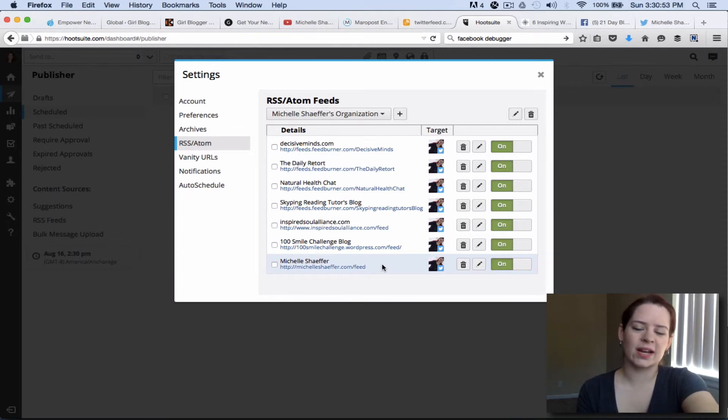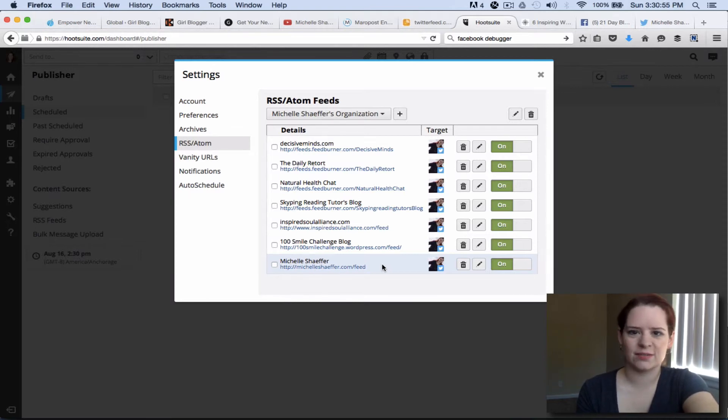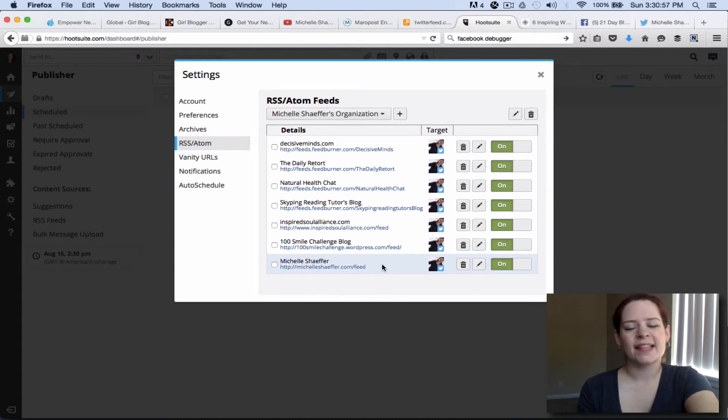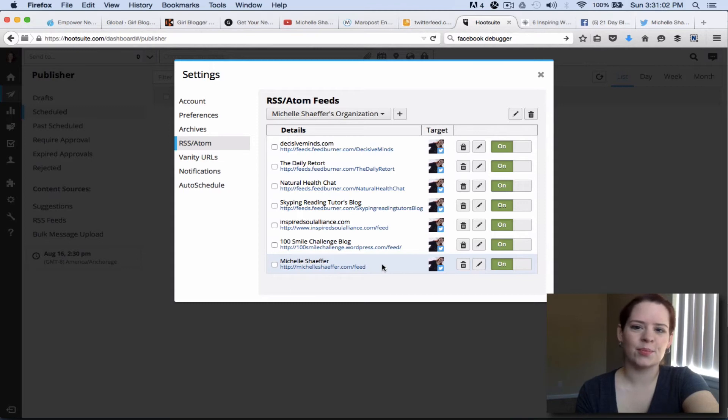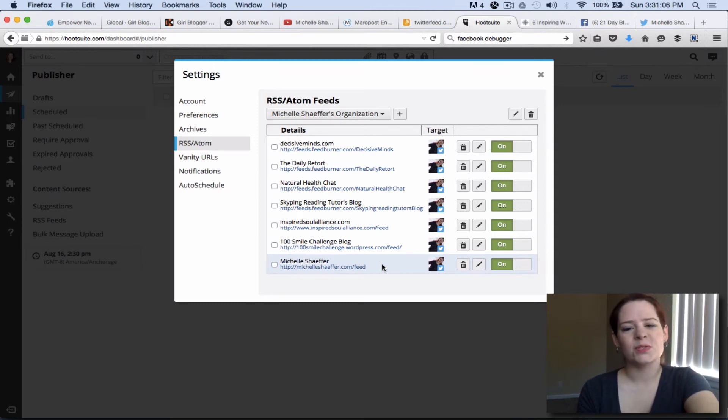You can use this to tweet out anything that's got an RSS feed and set it up automatically. This saves you some time and energy from having to remember to share things from your own blog or from others if you set this up with HootSuite.